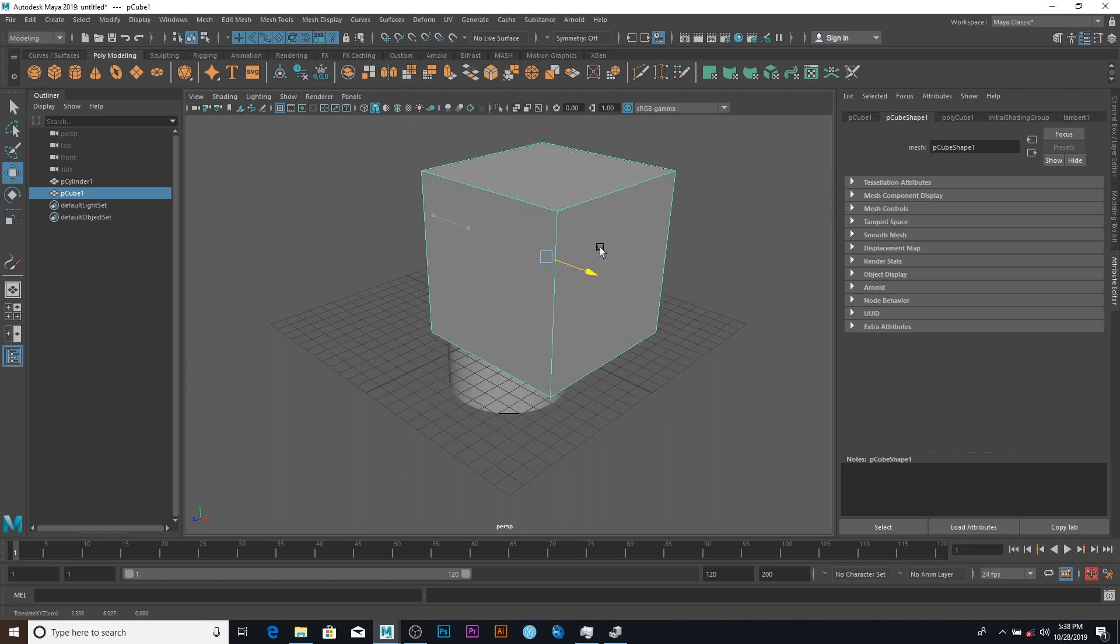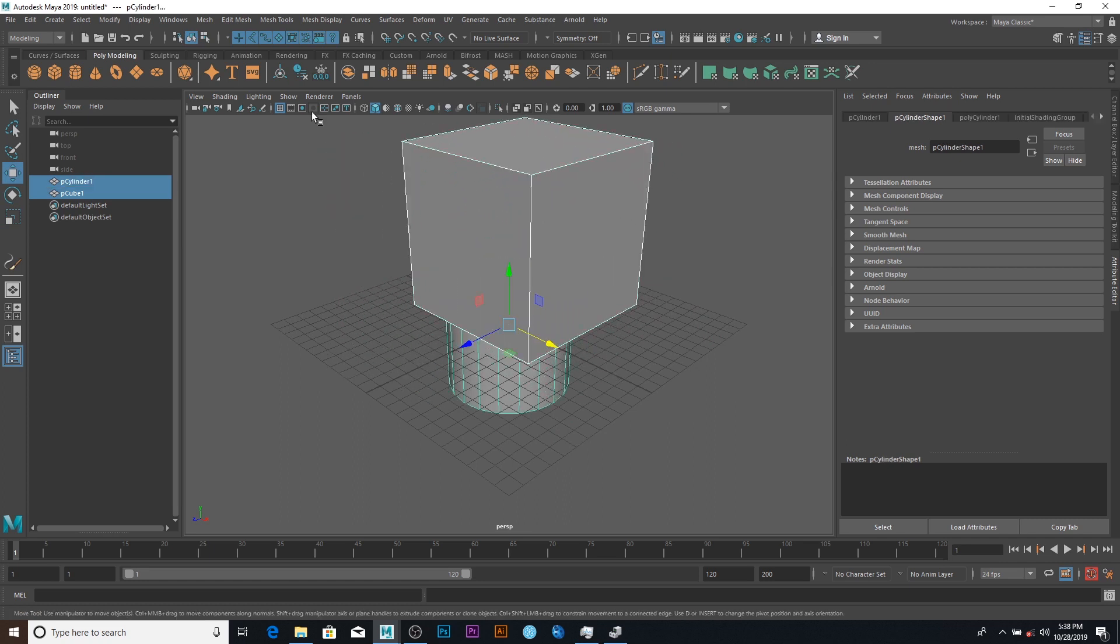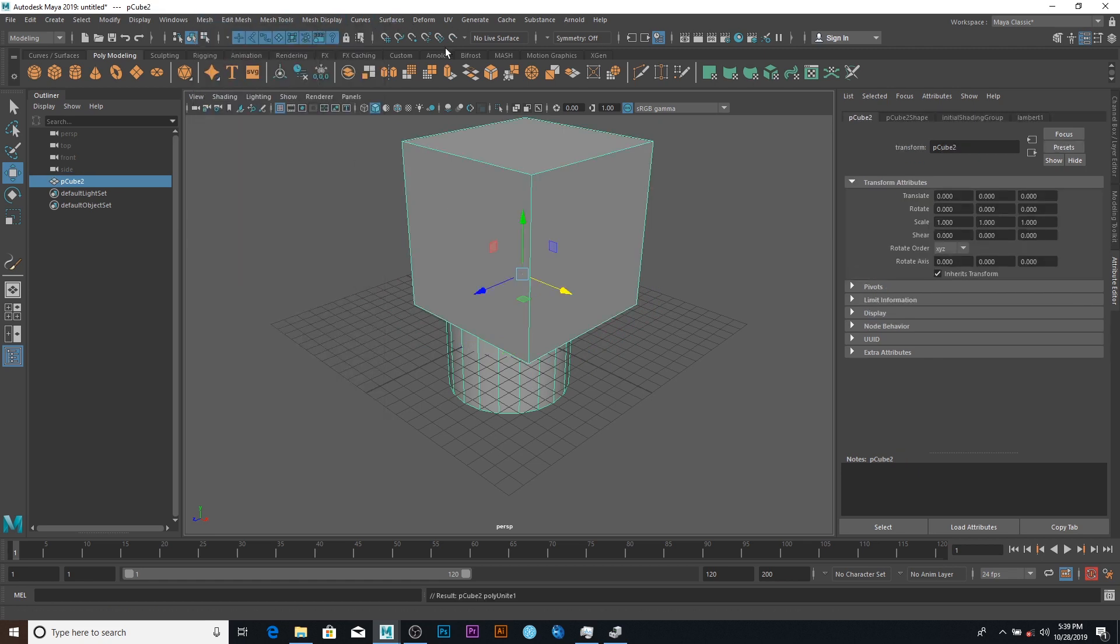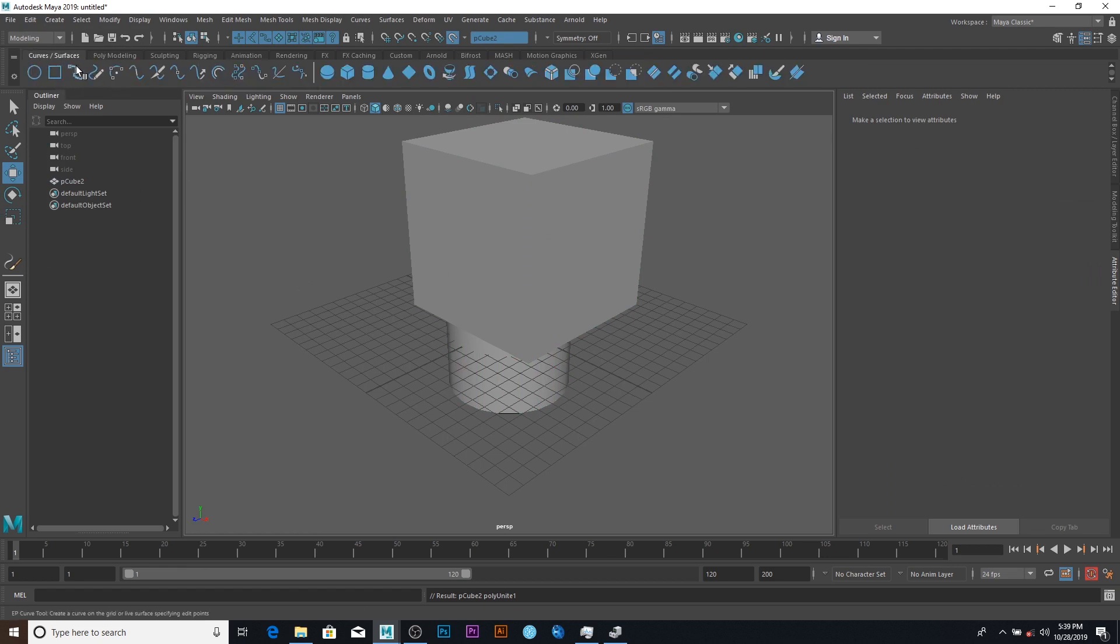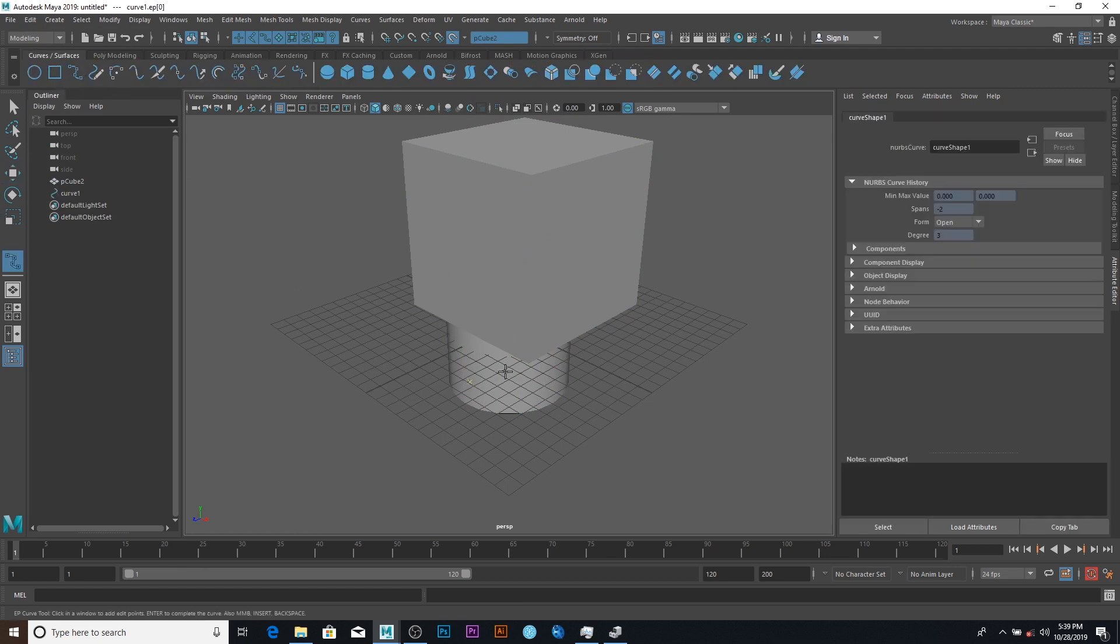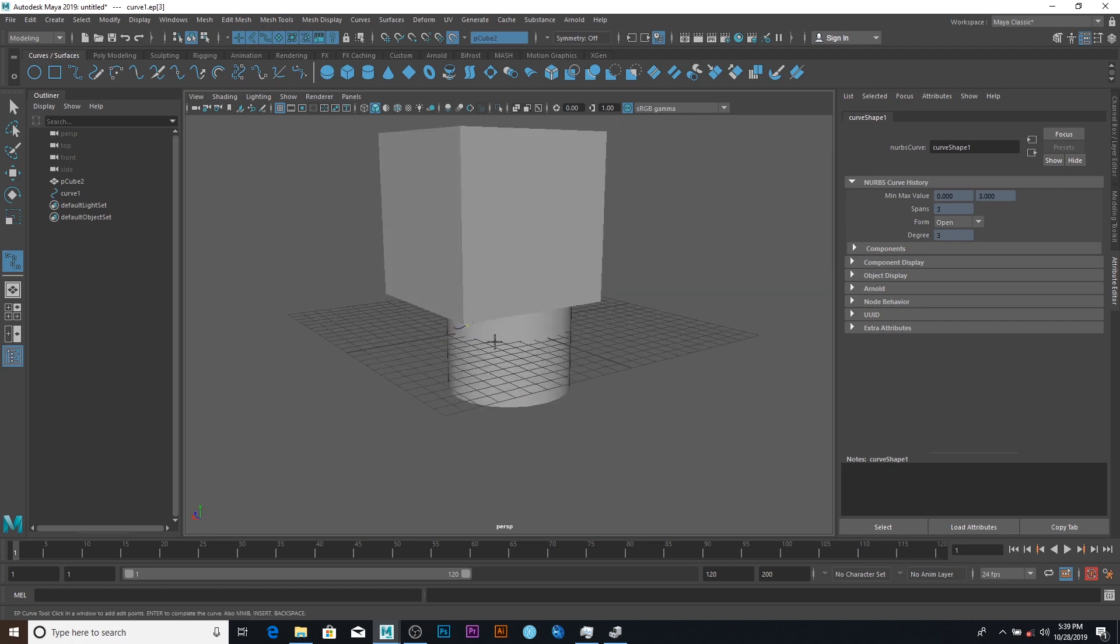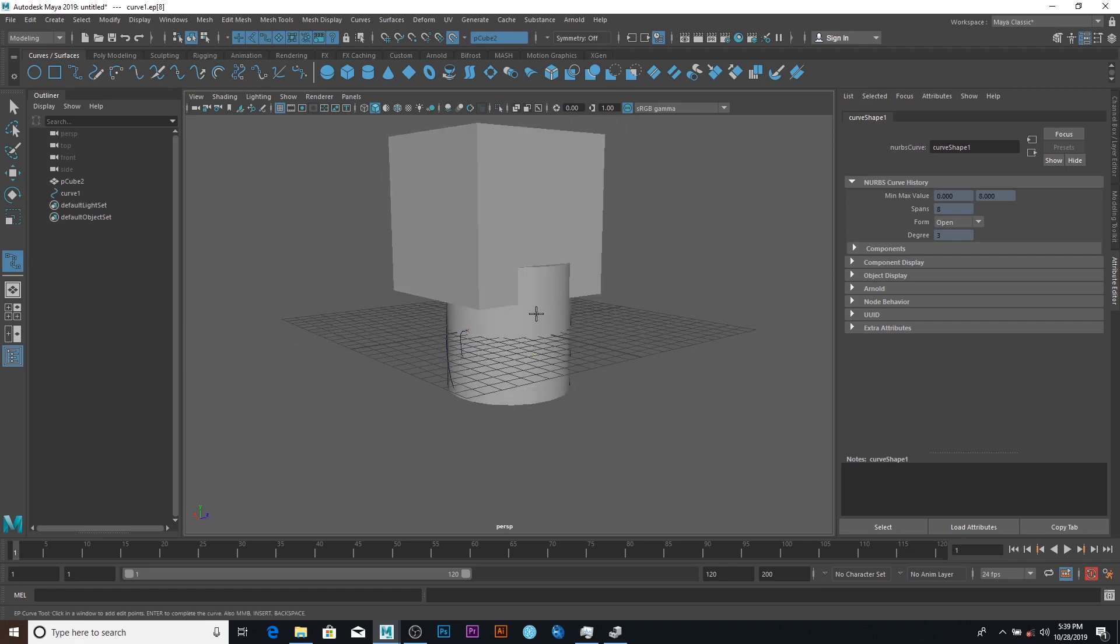Let's select the two, go to mesh and combine, and then I can go to make live. So I'm just gonna make live like that. Select this EP curve and I'm just trying to create like a vine around it, something like that.